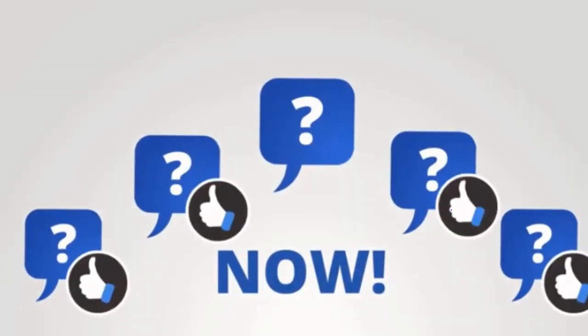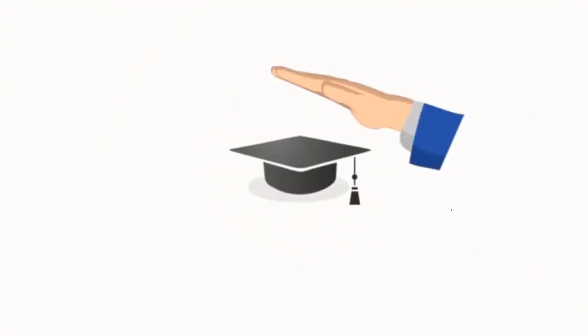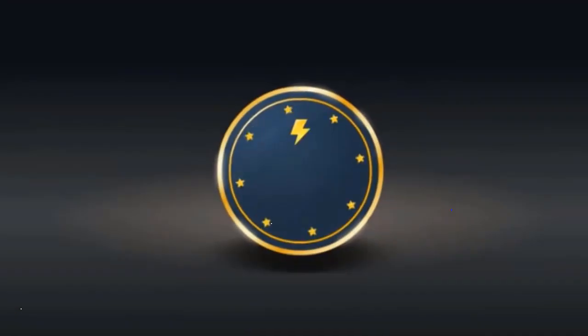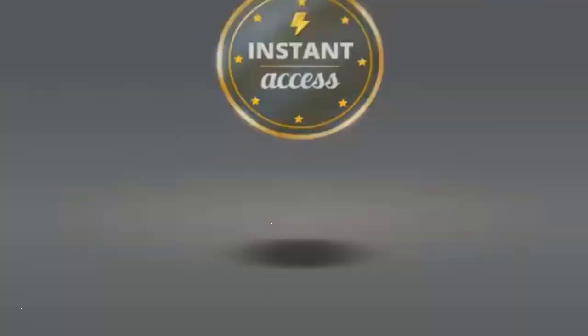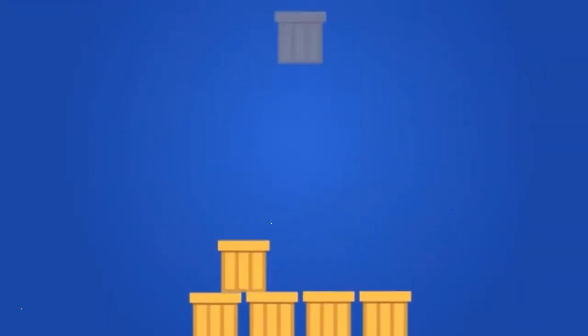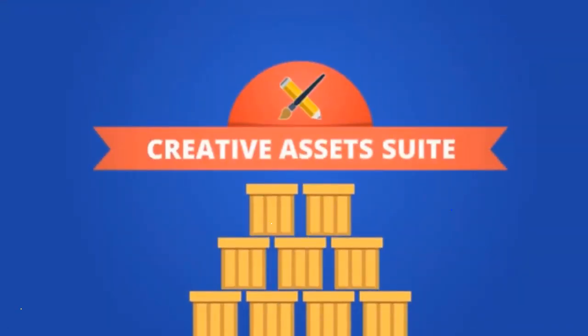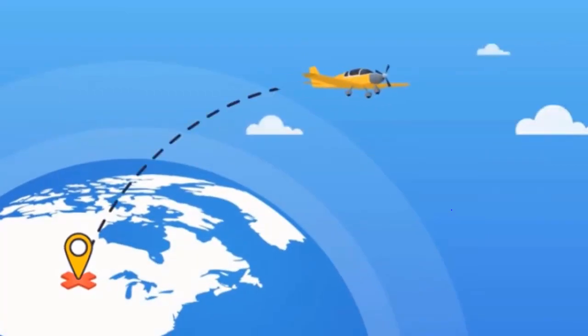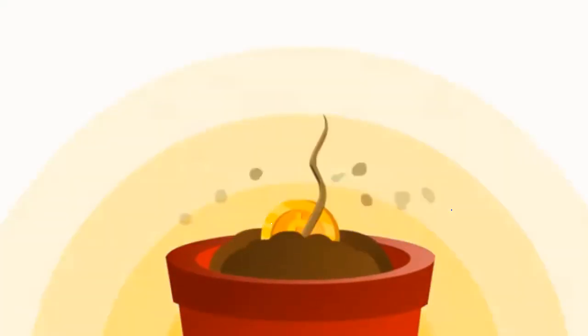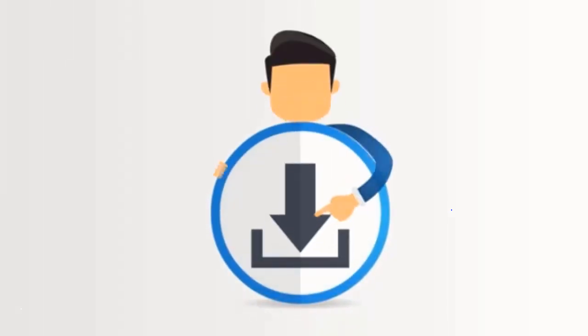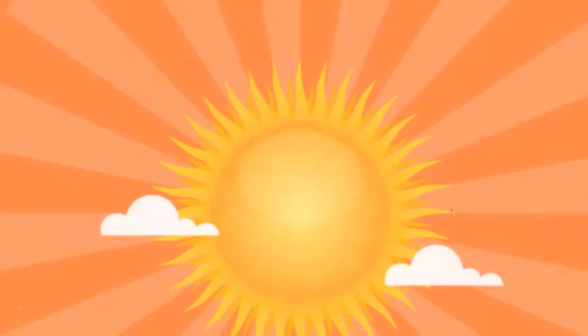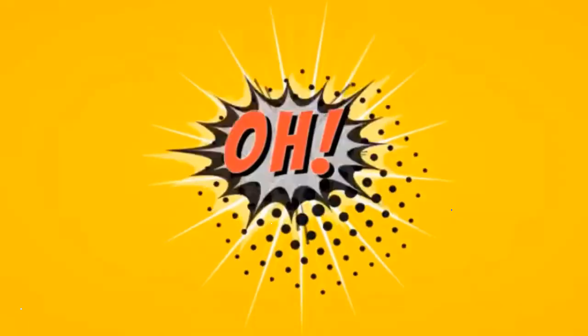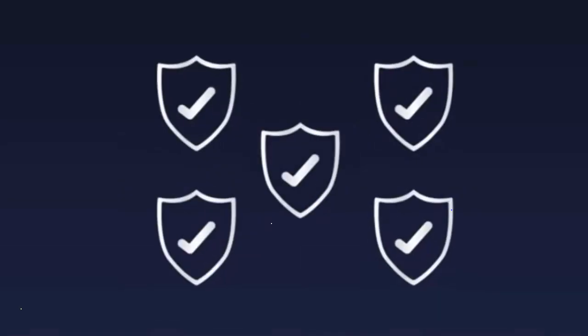Now the only question left is how much is all this going to cost me? Well, we've kept it super simple and easy. We're going to give you instant access to Explainedio plus access to the Explainedio creative access suite to give you the kickstart you need for your video creation, all for a simple and small investment. You can download your copy of Explainedio today by clicking the big Get Explainedio button below.